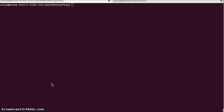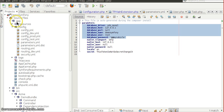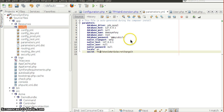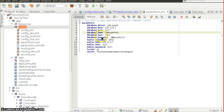Usually, we'll have database configurations specified in the parameters.yml file, which resides inside the app config folder. It will have some of the database-related configurations like driver, host, port, name, user, and password, for which I have already specified some of the values.